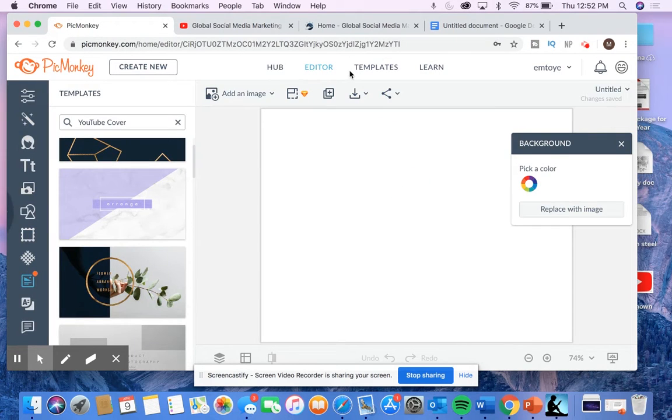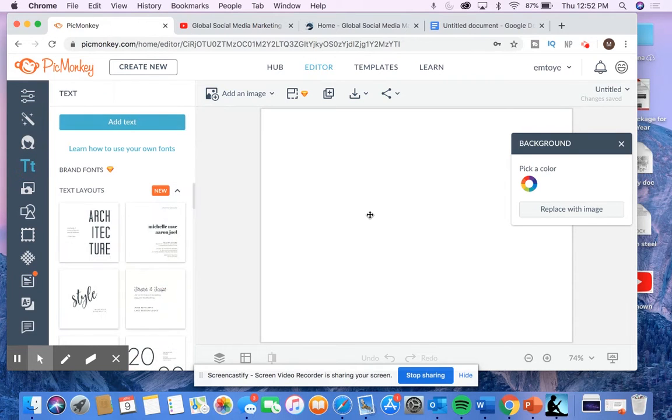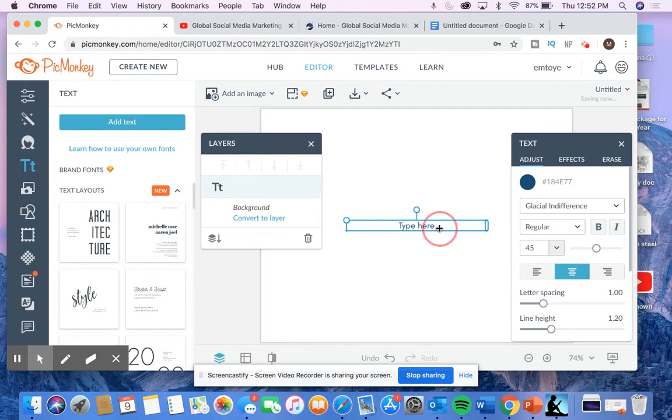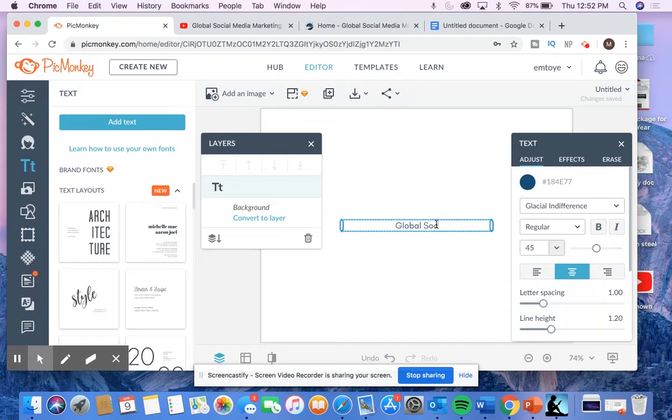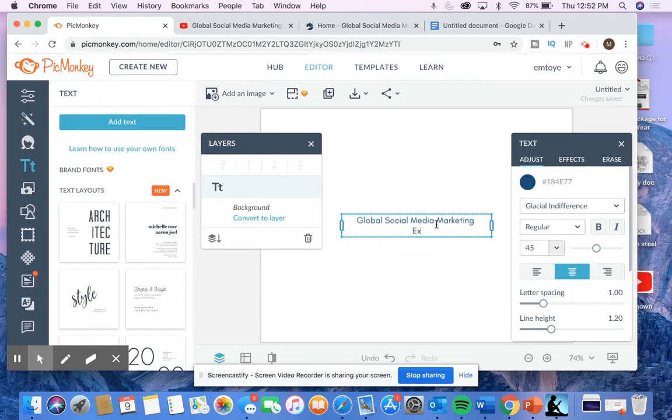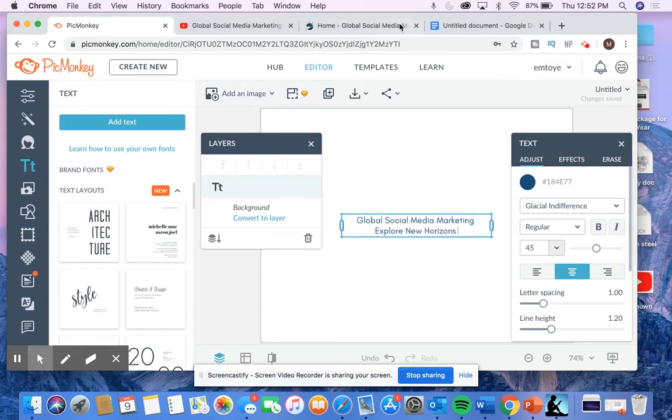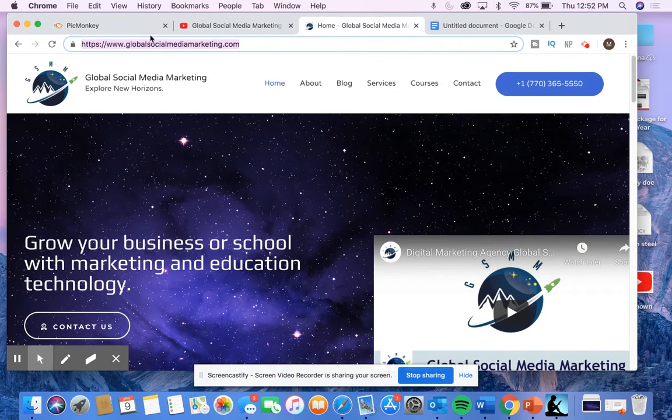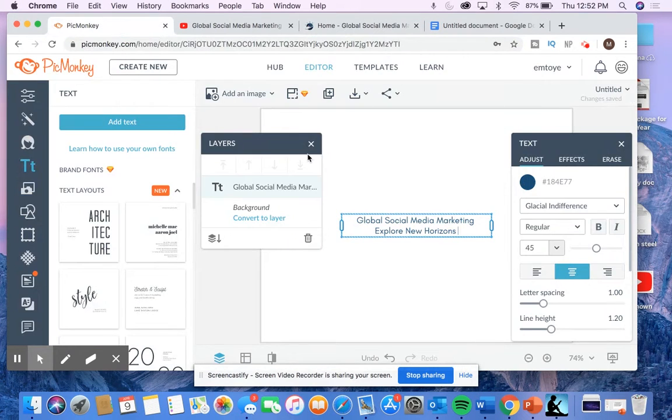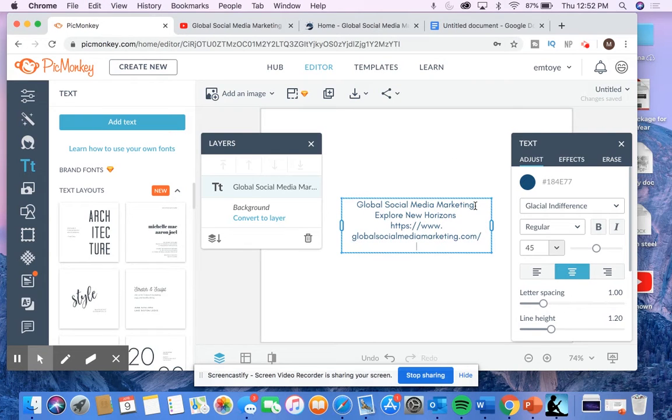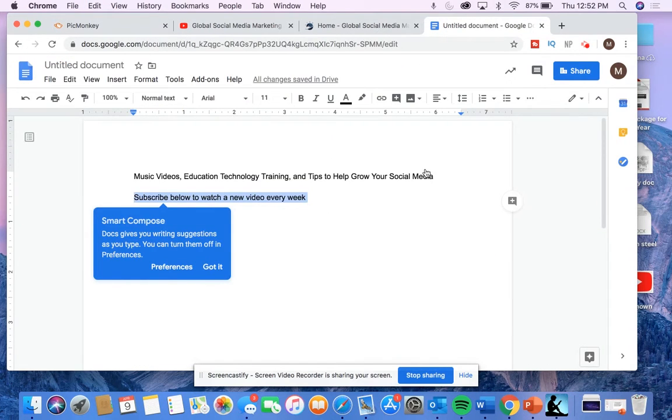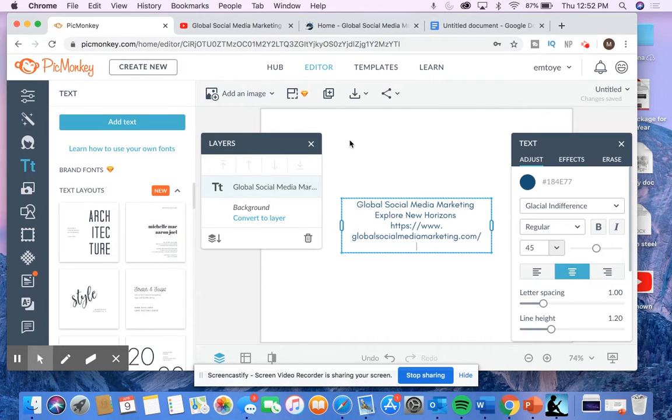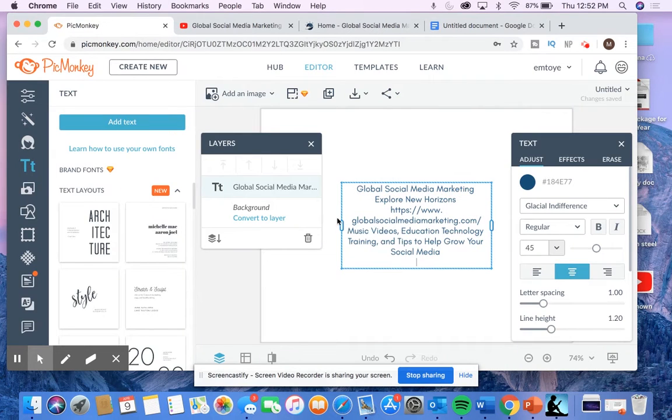Basically just hit text, add text. I'm going to grab our website URL, globalsocialmediamarketing.com. And I recommend adding a sentence or two that better explains your channel and its purpose just to let your audience know.